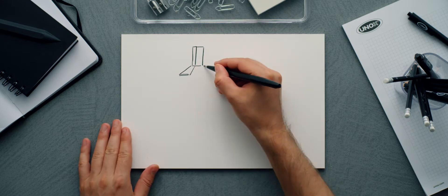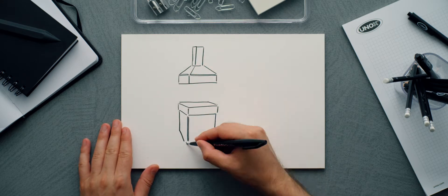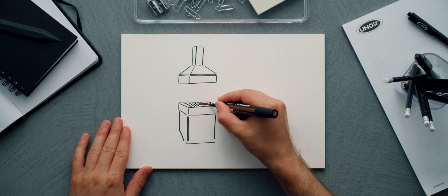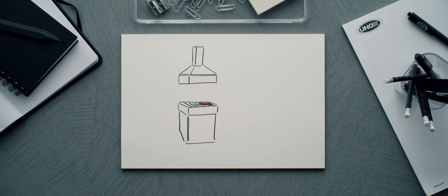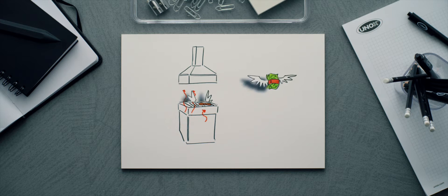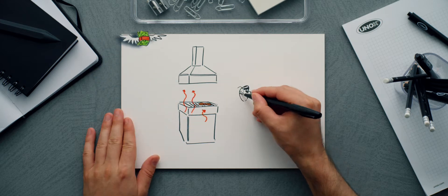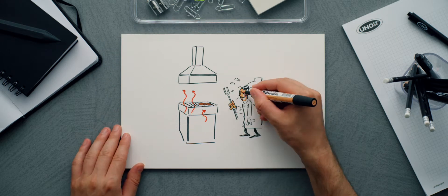But these aren't the only advantages of a UNOX oven in a professional kitchen. Traditional cooking methods waste a lot of thermal energy that is not used and require the constant supervision of a chef.